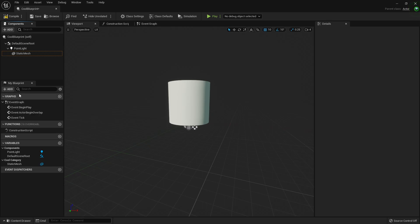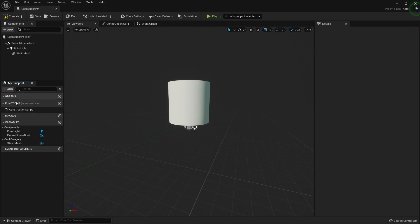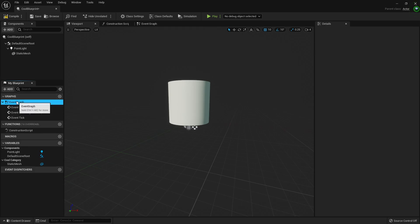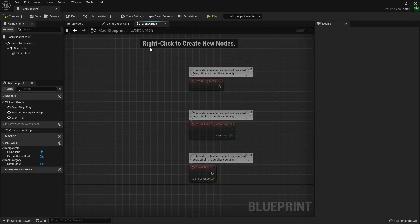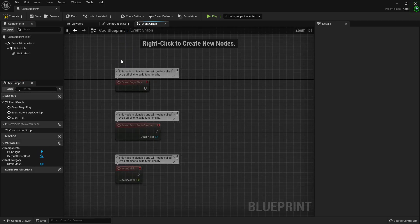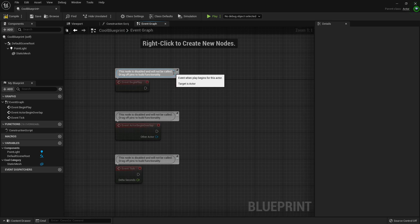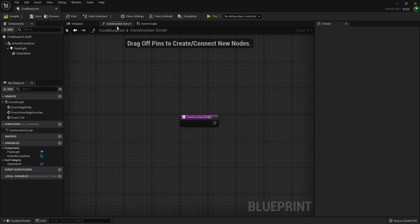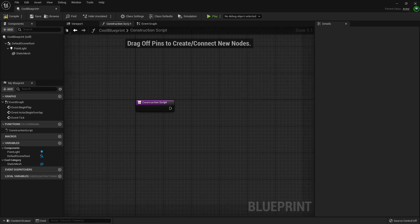Then we have My Blueprint tab, looks almost the same. Event graph, it's some cool new design. Construction script.